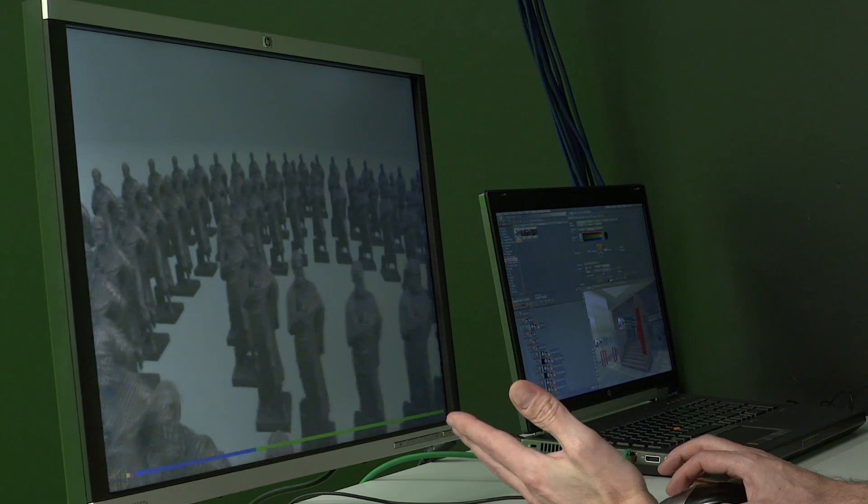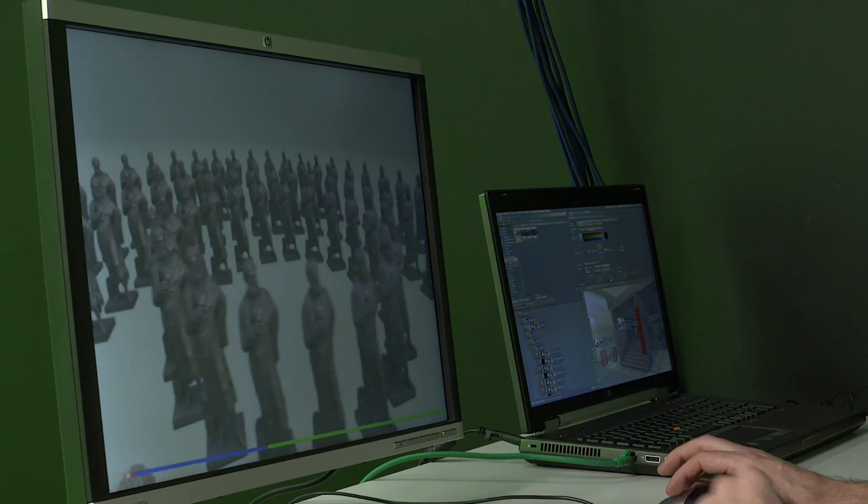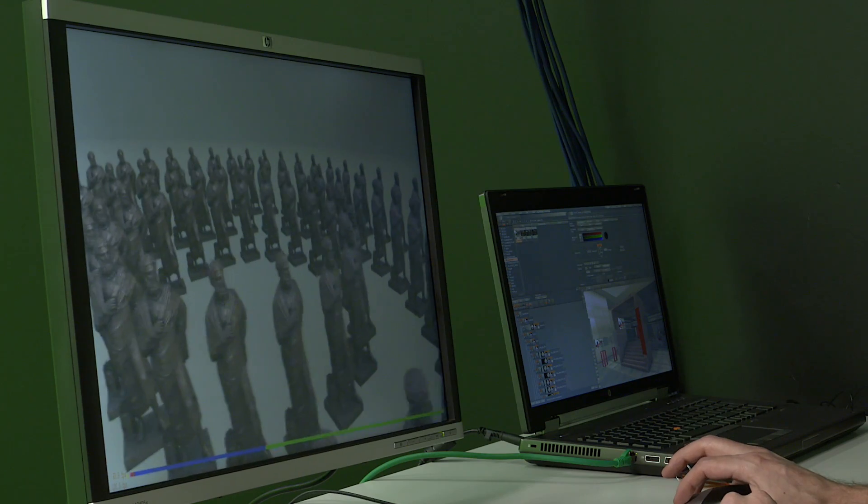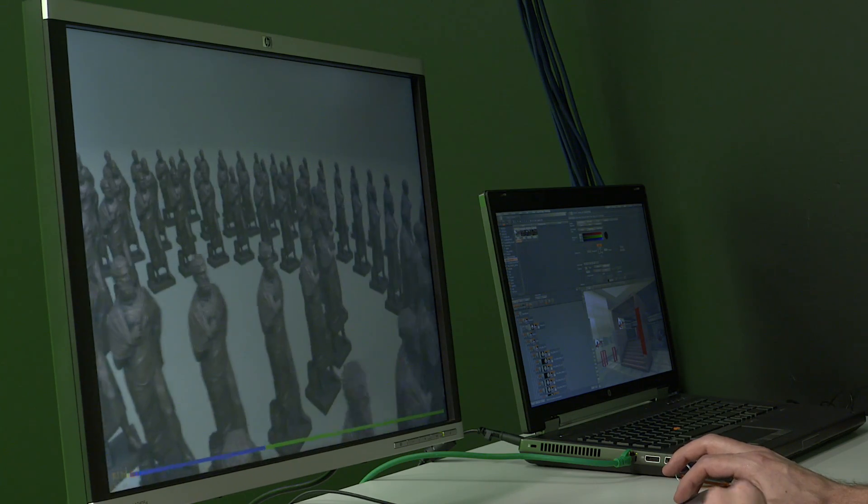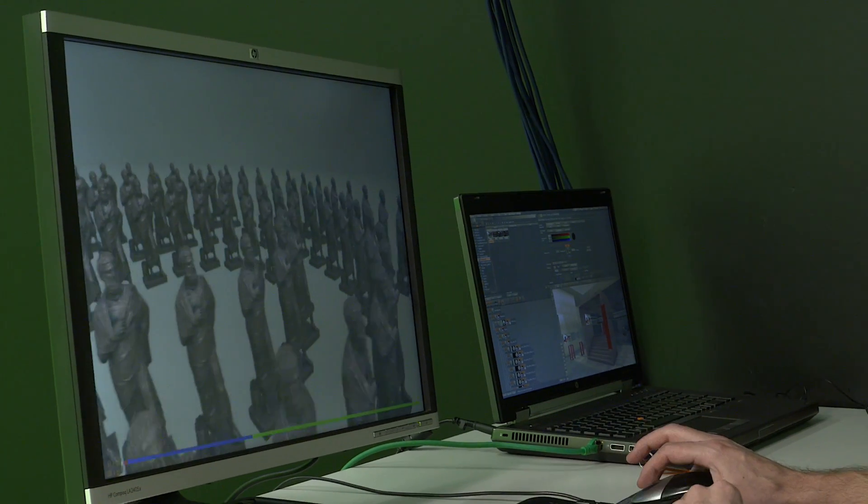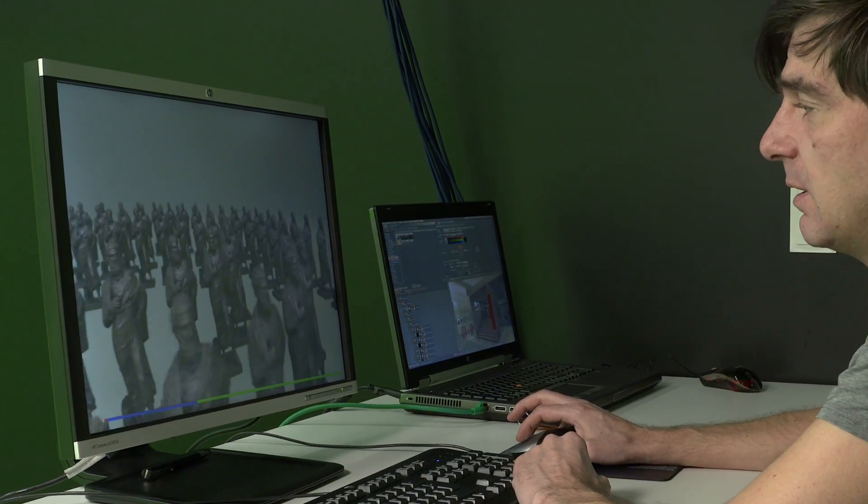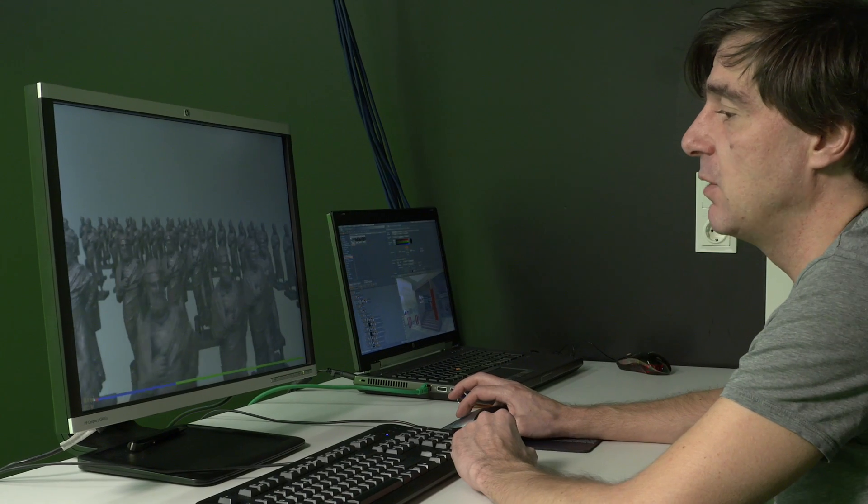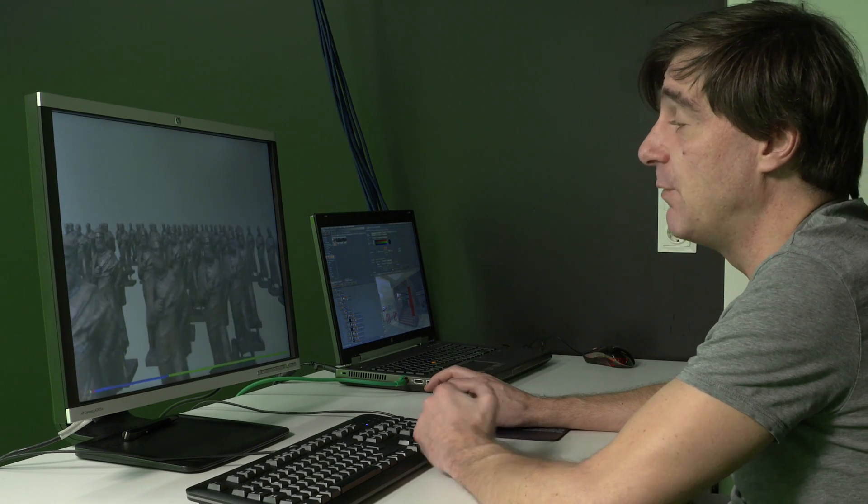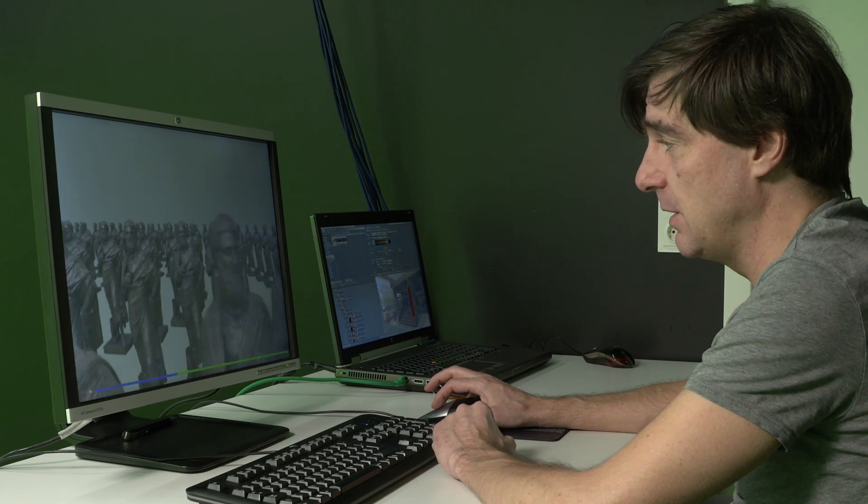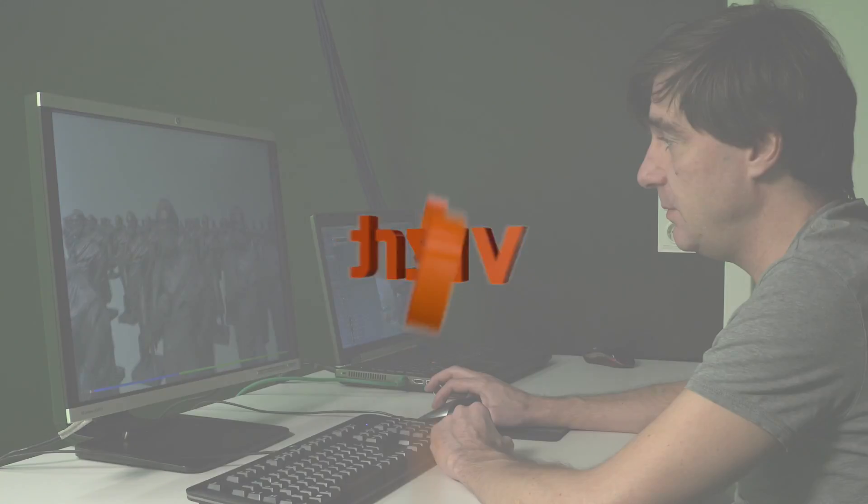Because this scene is almost peanuts to render on the NVIDIA M6000, even with this incredible look and incredible amount of vertices we're using here.